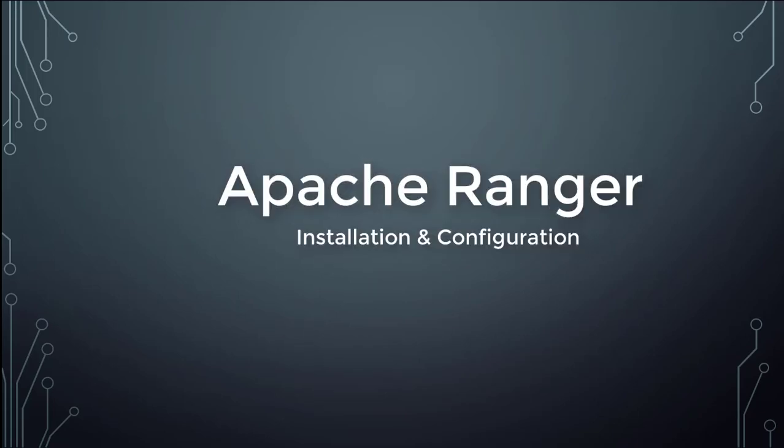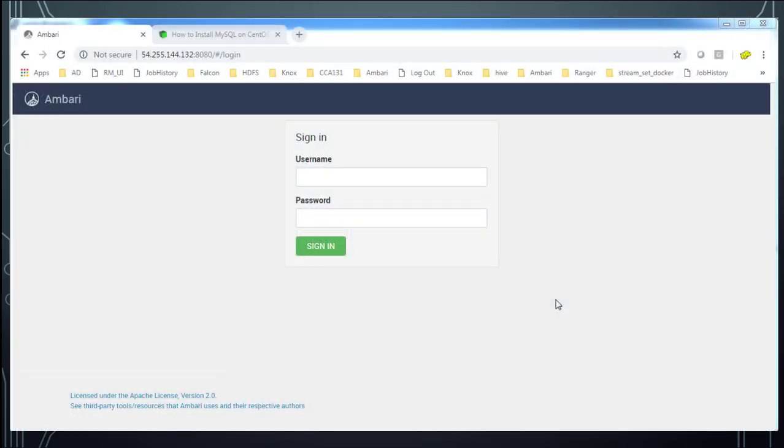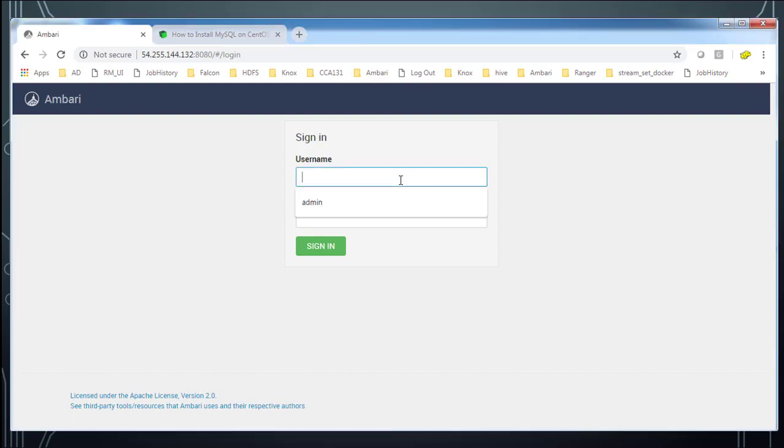Hello and welcome to this course on Hortonworks Data Platform Administration. My name is Sigish and we are learning Hortonworks Hadoop Security. In this video I will walk you through the installation and configuration of Ranger, the tool which is used for authorization.